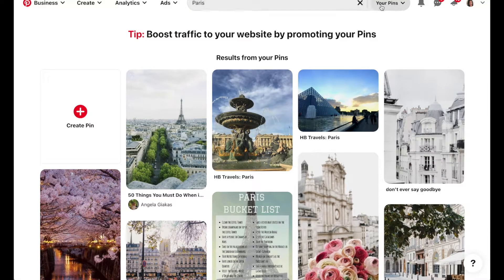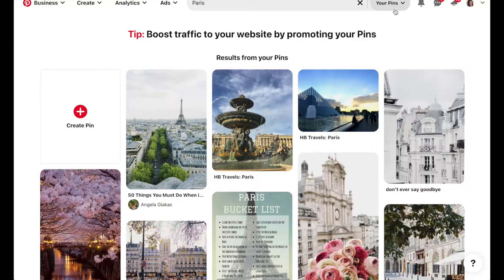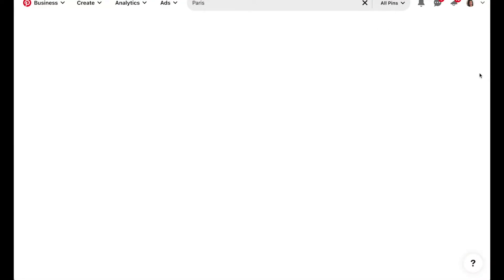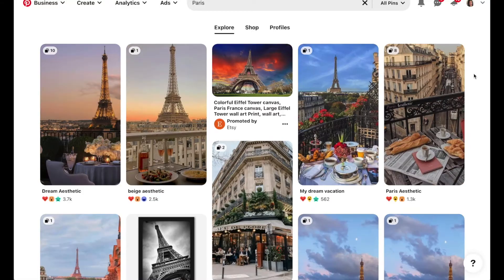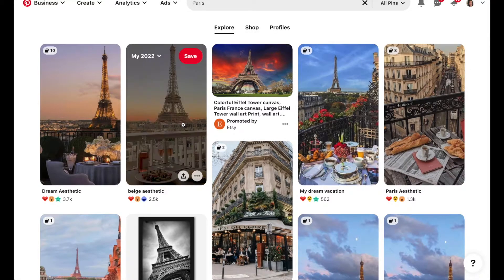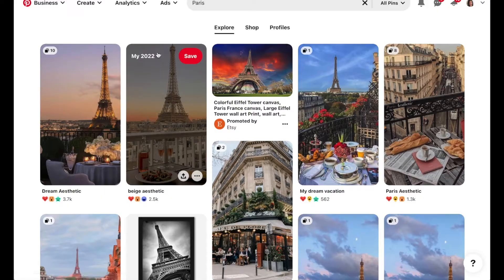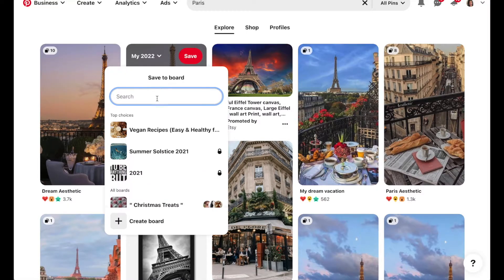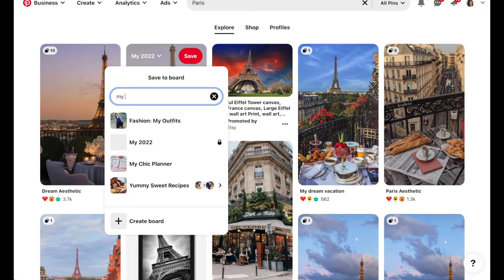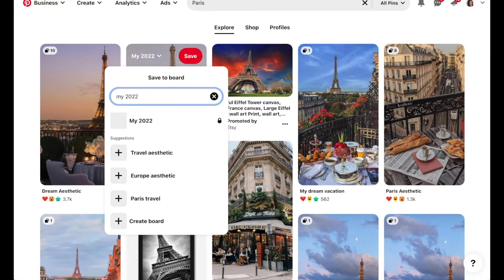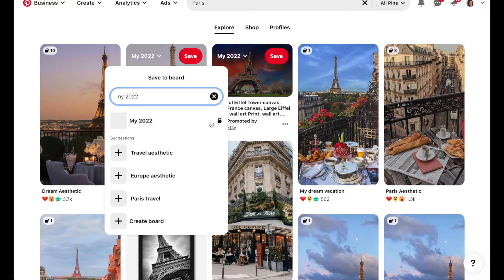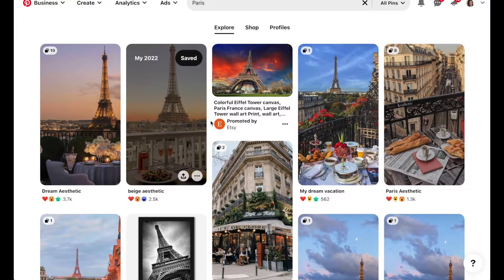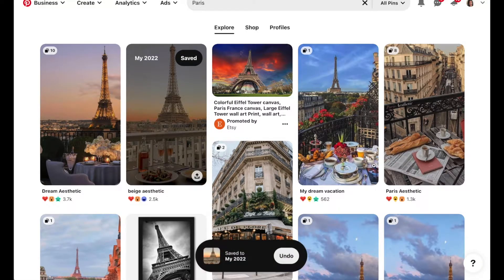Your search will automatically search your own pins. You can change this to all pins to find all the pins related to Paris. And then any of these that really speak to you, you can add them up here. If your board isn't automatically showing you can type in the board name to pull it up and then click save.